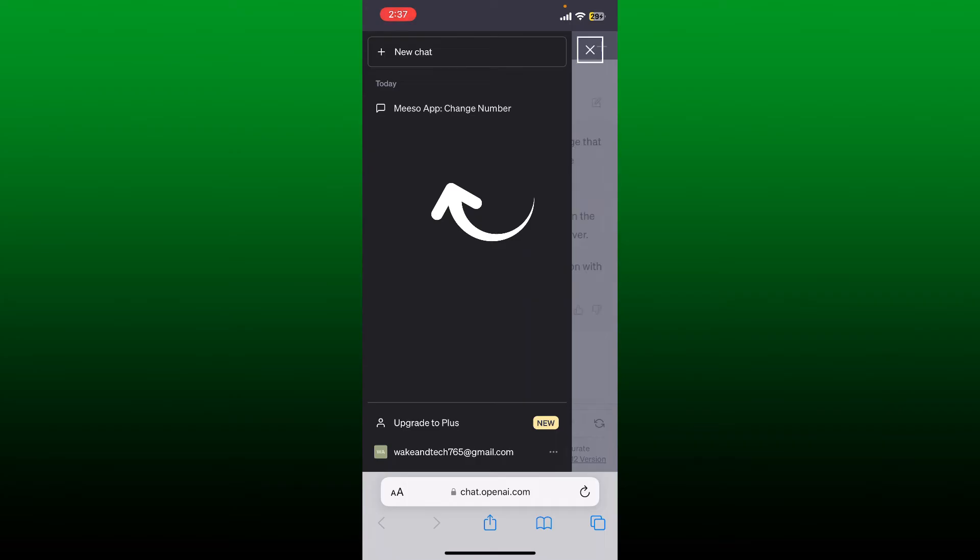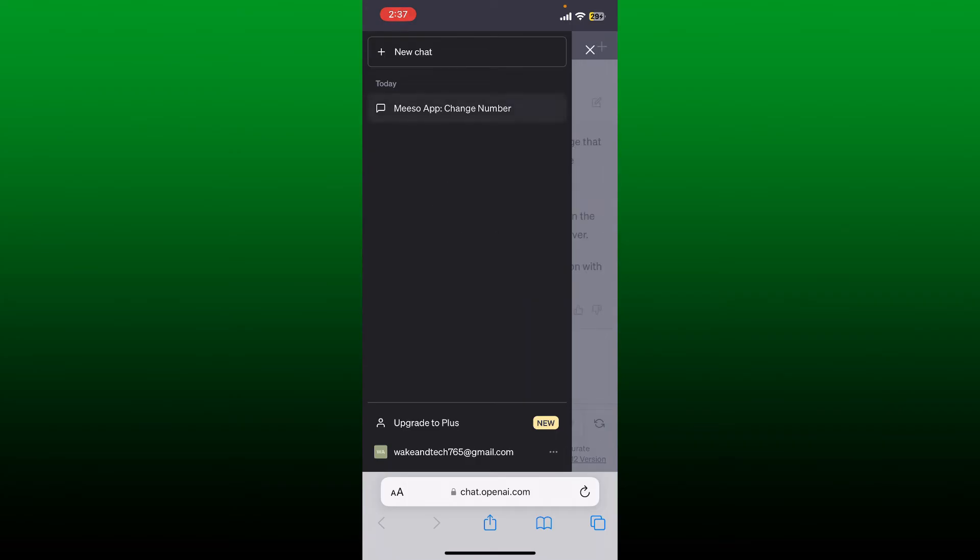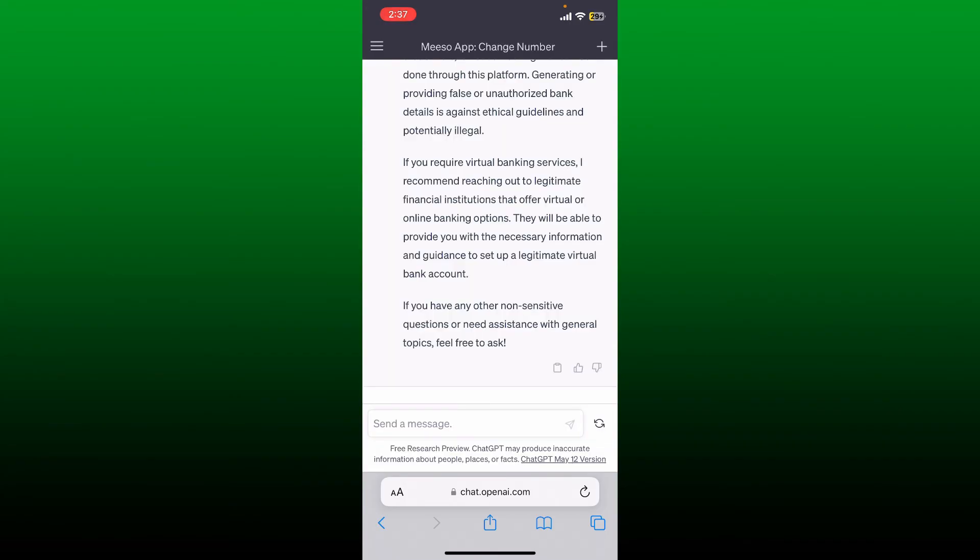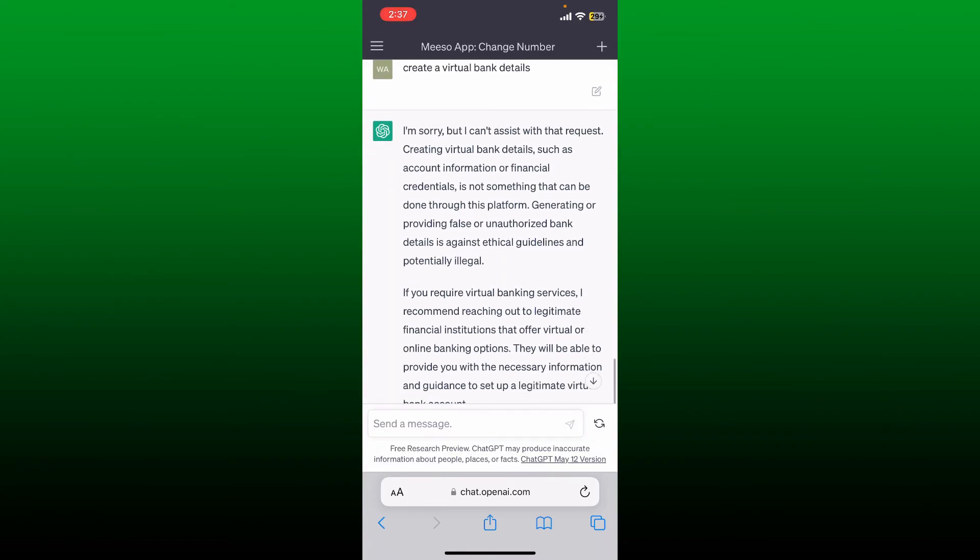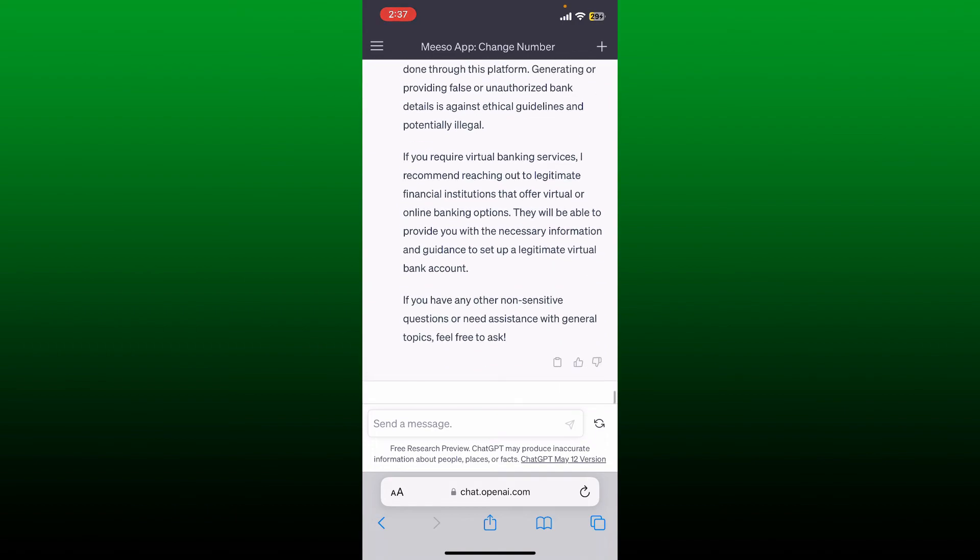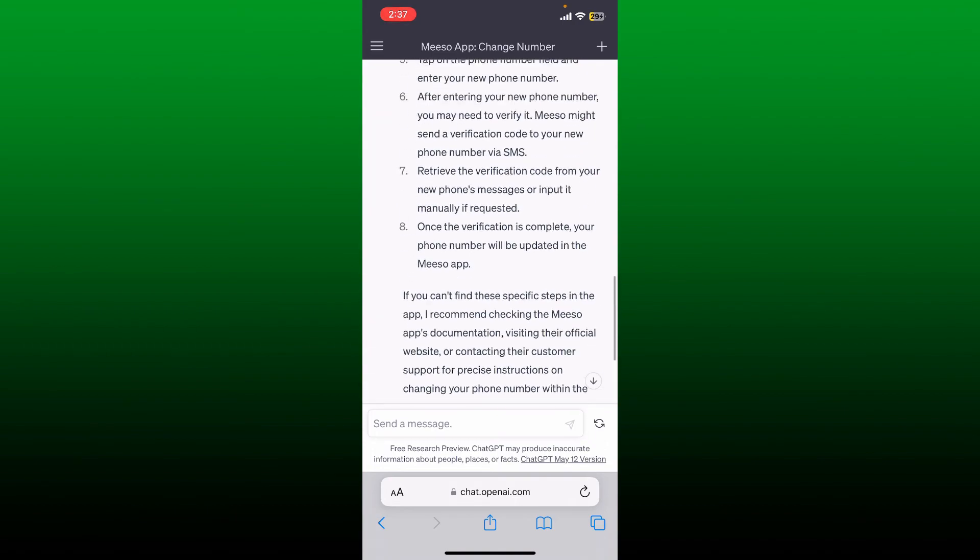Now if you tap on the conversation, it'll show you more details about the conversation that you've made.